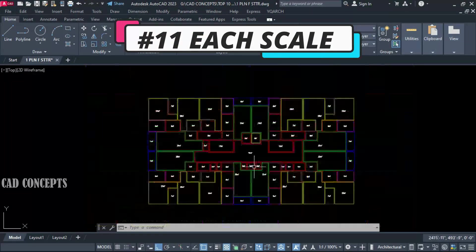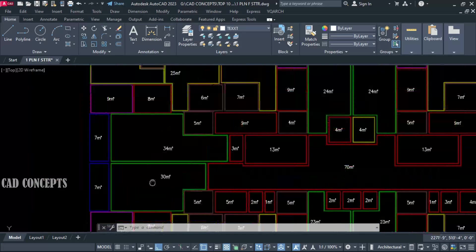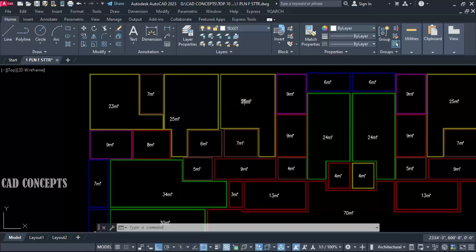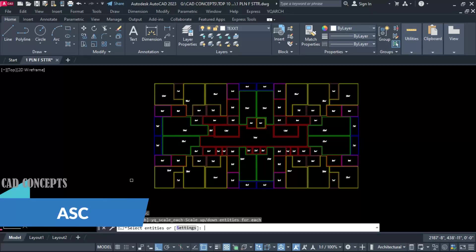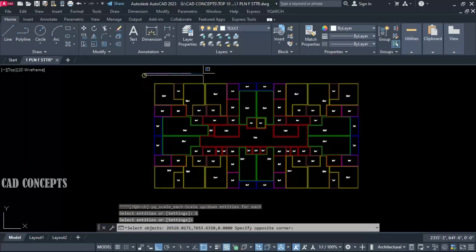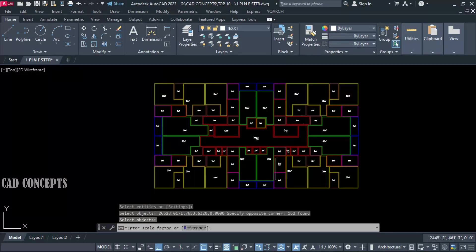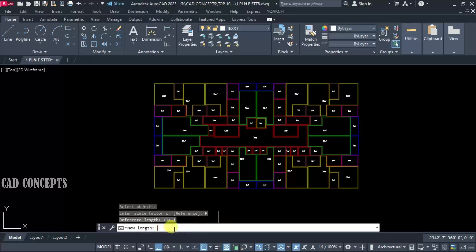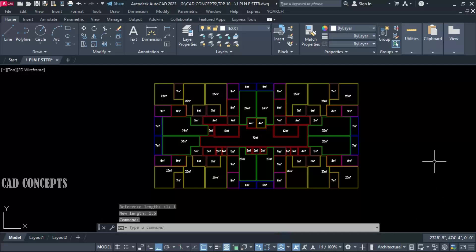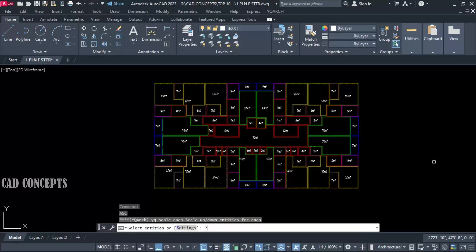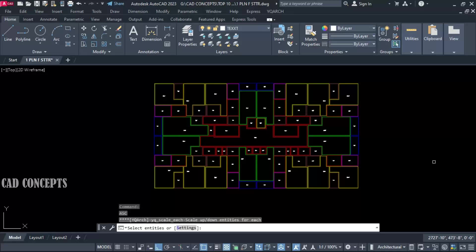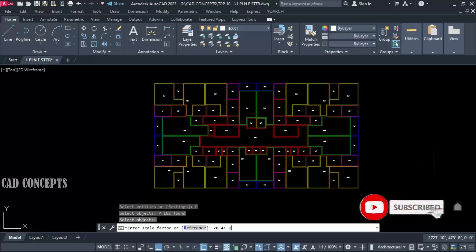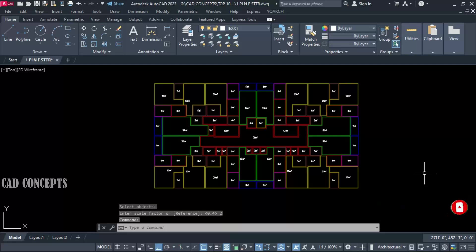Number 11: Each Scale. I want to scale each and every text — you can see they are getting a little smaller. I want to increase the text scale in one time. Use the ASC command, which is called Each Scale. Set geometric position to middle. Select all — the rest of the layers are locked. Set reference length to 1 and new length to 1.5 and press Enter — it got scaled to 1.5. You can increase or decrease by providing a scale value such as 0.4 or 2. This way you can simply scale each object in one time.